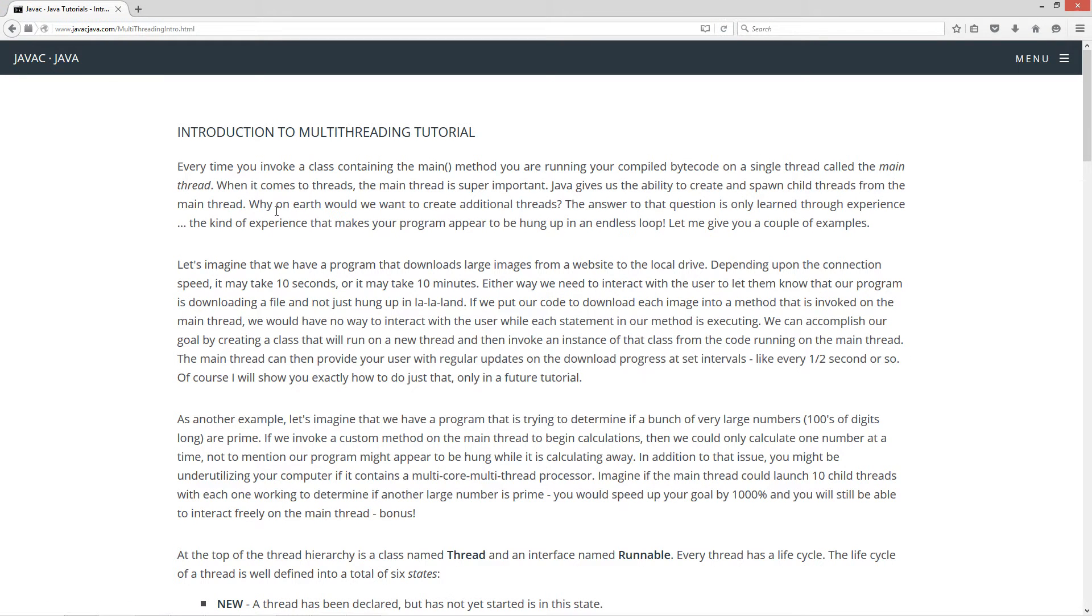Every time you invoke a class containing the main method you are running your compiled bytecode on a single thread called the main thread. When it comes to threads, the main thread is super important. Java gives us the ability to create and spawn child threads from the main thread.